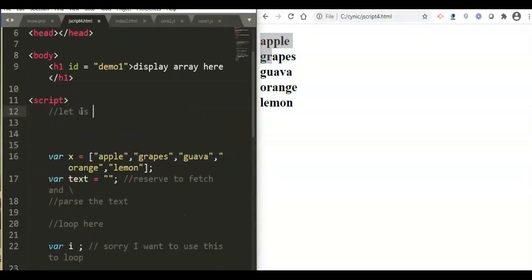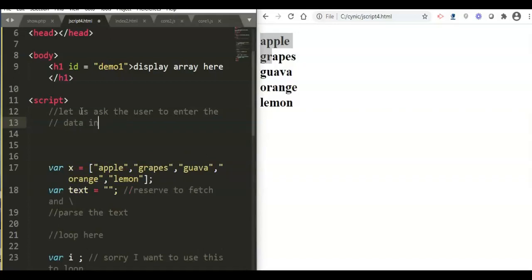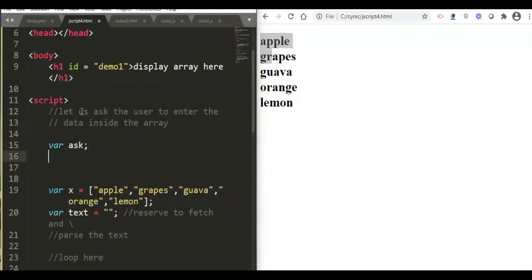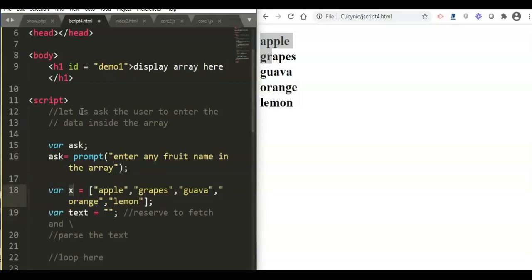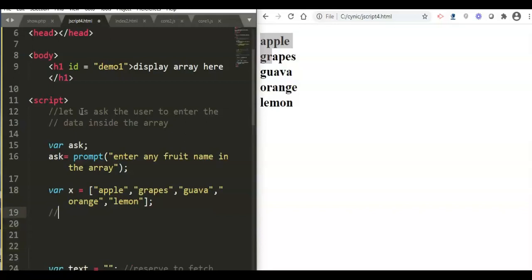What if we ask the user to enter data into the array? That involves the principles of input and output — input is entering data, and output is producing whatever you entered. We create a variable and use the prompt command in JavaScript to ask the user to enter any fruit name.